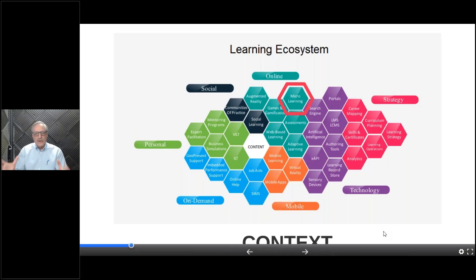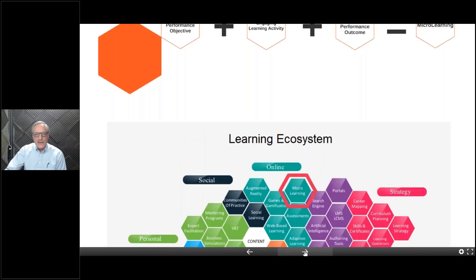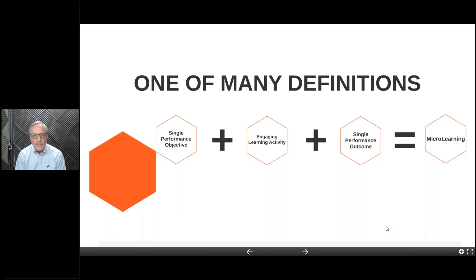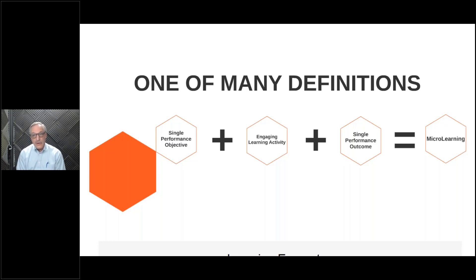Microlearning is sort of a broad term. For example, you can have microlearning in an instructor-led training course — it doesn't have to be an online experience. One of many definitions is that microlearning is typically a single performance objective, a single activity, and a single outcome — what you're trying to accomplish, measure, or have them learn. And that becomes a microlearning experience.